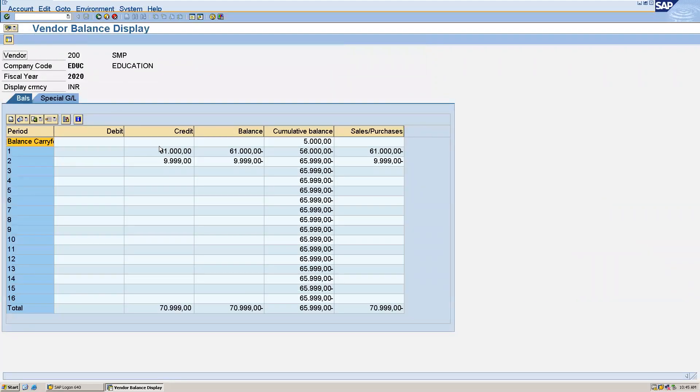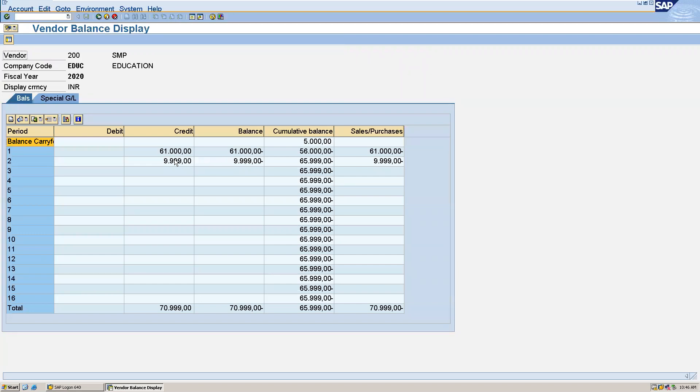For this, you can see here the balances for each period. For the first period, that is in April, you can see 61,000, and also for the second period, that is in May, you can see this much balance.